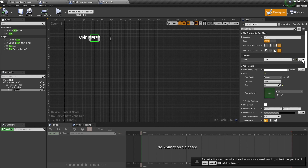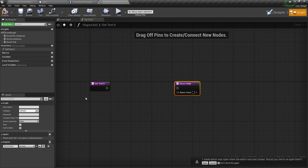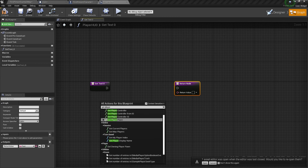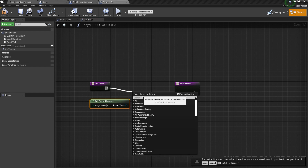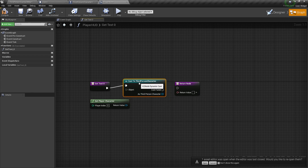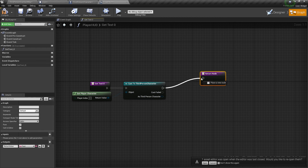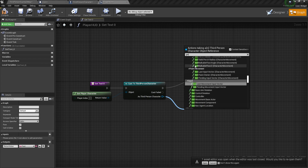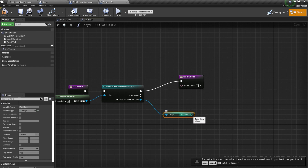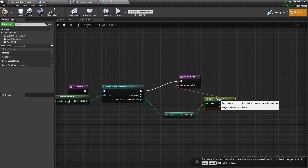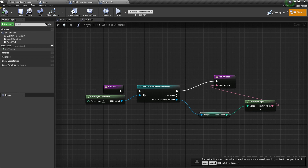On the number placeholder text element, hit the 'Bind' button to create a binding. We want 'Get Player Character,' then cast to 'Third Person Character.' Hook that up to the object pin, and from the return node we get 'TotalCoins' — the variable we created in the player character — and connect it to the return value.